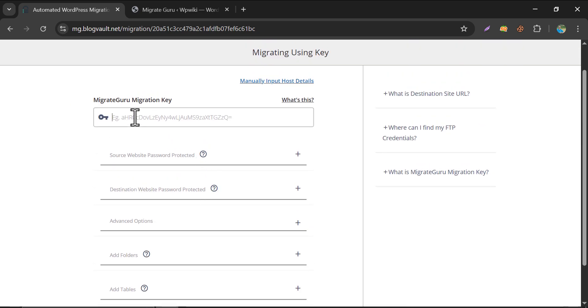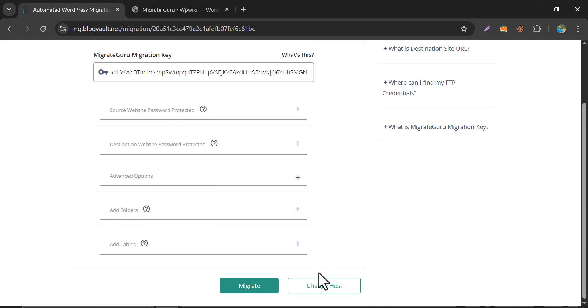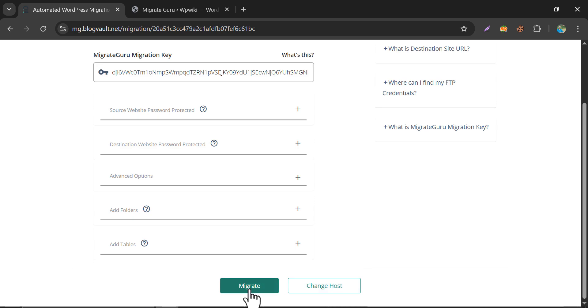Now paste the key. Scroll down and click on Migrate.